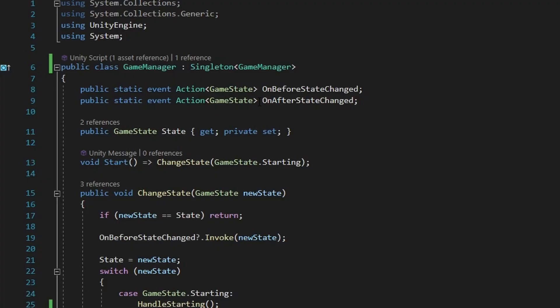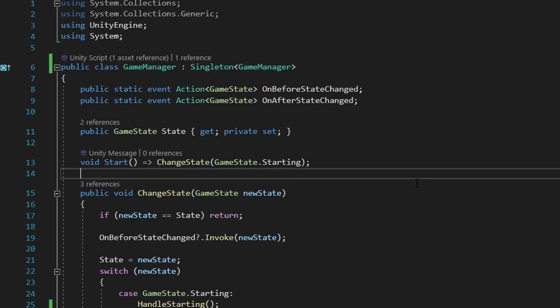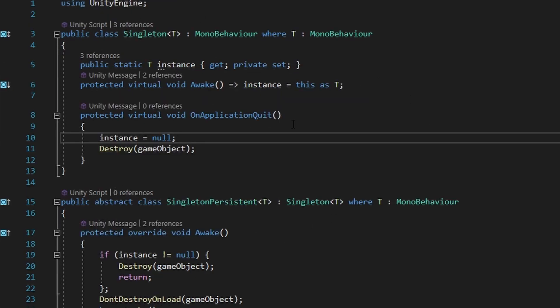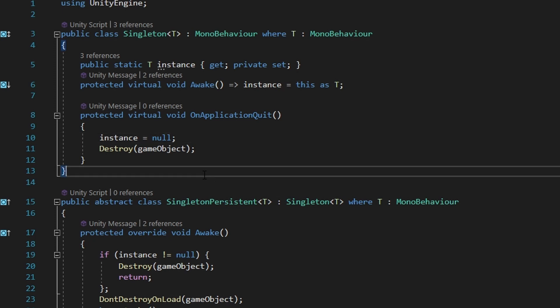The first tool in the list will just be a really basic singleton instance setup. This is just basic code that will help you keep your code clean and easier to use. And yeah, that's basically it.